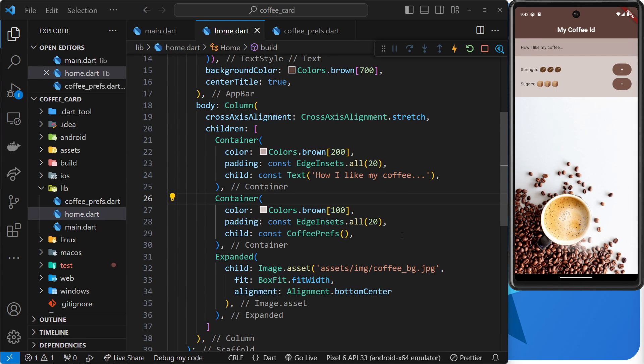We're nearly done with this little application, but there's just one more little thing I want to do before we call it finished. And that is to make a couple of reusable drop-in styled UI widgets.